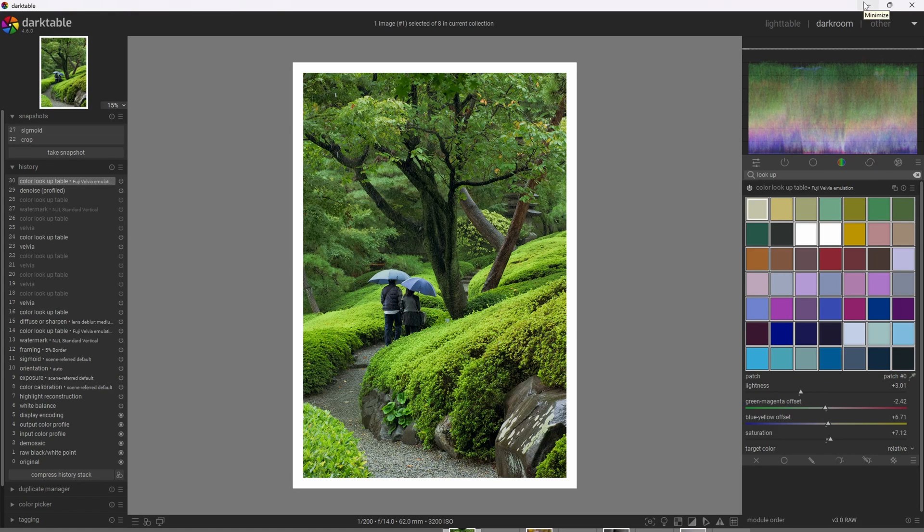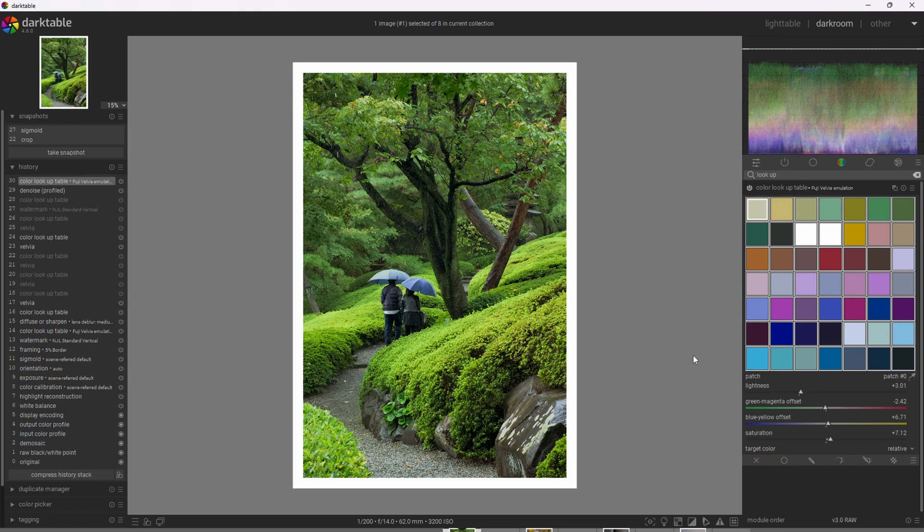All right, so upon applying this effect, we may notice that the effect is actually a bit too strong, but that's good because that means we have a lot of extra bandwidth of the strength of the effect. But we can actually go ahead and adjust the strength of the effect by going to this bottom left circle icon and adjusting the blend strength.